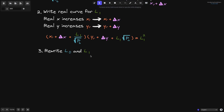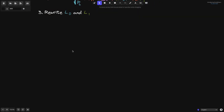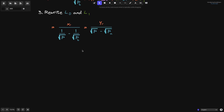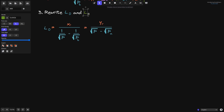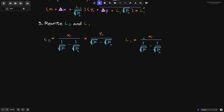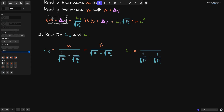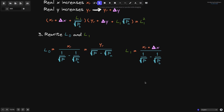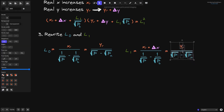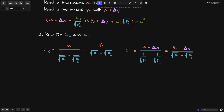The next step is to rewrite L0 and L1 using the liquidity formula. L0 equals X of R over (1 over square root of P minus 1 over square root of P of B). For L1, X of R becomes X of R plus delta X, so L1 equals (X of R plus delta X) over (1 over square root of P minus 1 over square root of P of B). Similarly for the Y terms: L1 also equals (Y of R plus delta Y) over (square root of P minus square root of P of A).